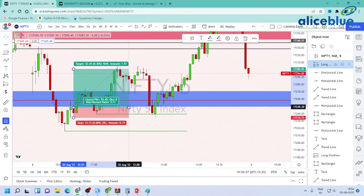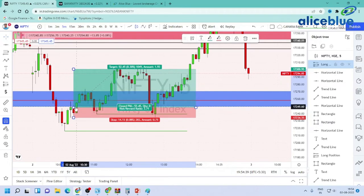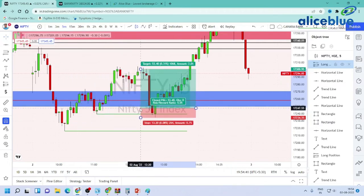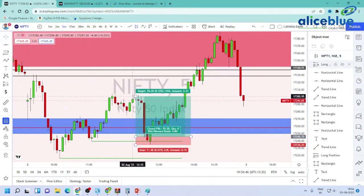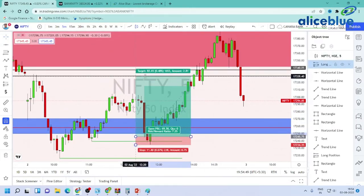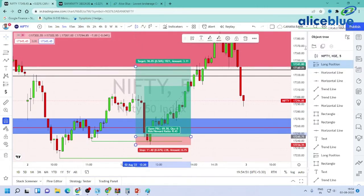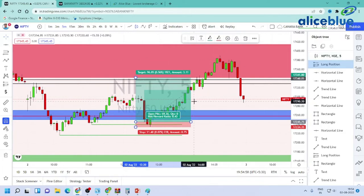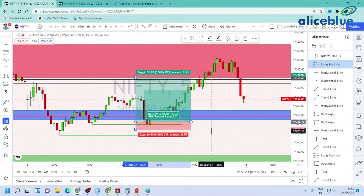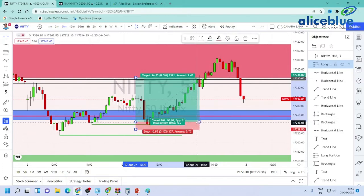Again, at the same level of price, we will enter the same trade. We will enter and hit the first target, then the second target. We will then enter the next target. Overall it is 1 to 5, with 15 points as a stop loss and 96 points as a target.